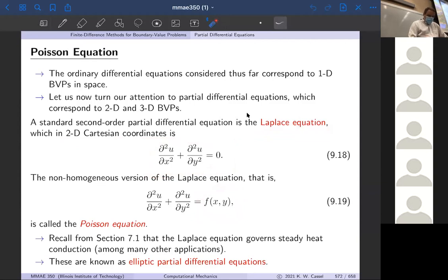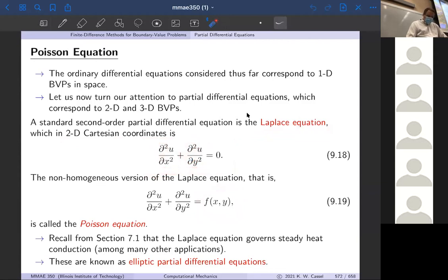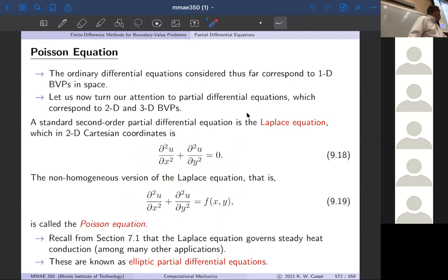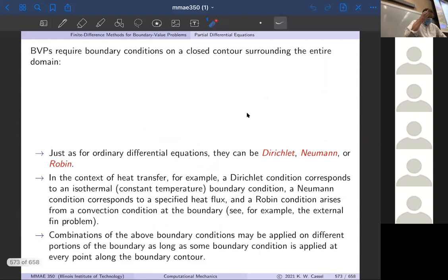The big change now is you're going to see partials instead of d's, and we'll have multiple independent variables rather than just one — so x and y instead of just x. We're going to think in terms of the general Poisson equation because it's a little bit more general. Obviously the special case of f equal to zero corresponds to Laplace's equation. I'm going to walk us through the structure of the problem, talk about the boundary conditions, and then walk us through the numerical solution procedure as it applies to this two-dimensional setting.